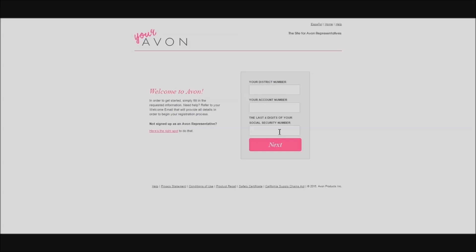Avon will bring you to a series of questions that will allow you to choose a name for your free website that they provide for you. You'll also be able to say how far you'll be willing to travel to service another representative, and agree to all the requirements. Basically, they just want to make sure that you know what you're signing up for. Go ahead and complete the registration.